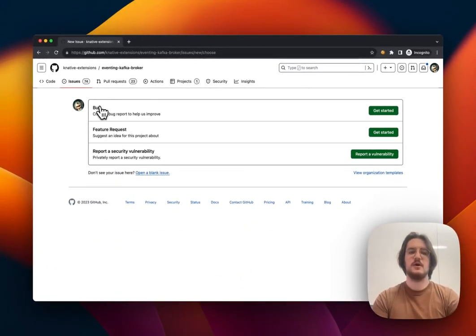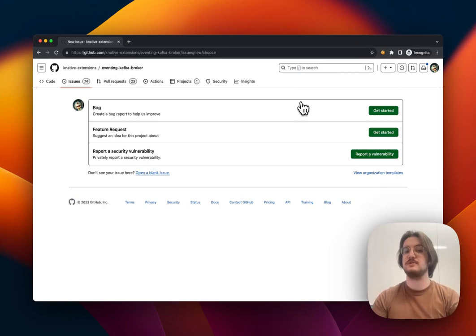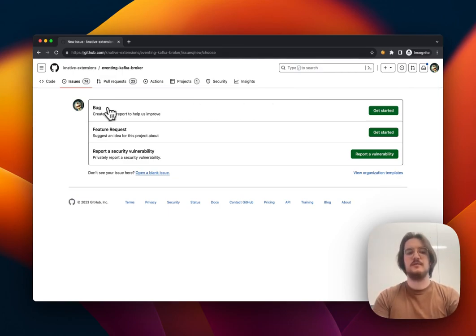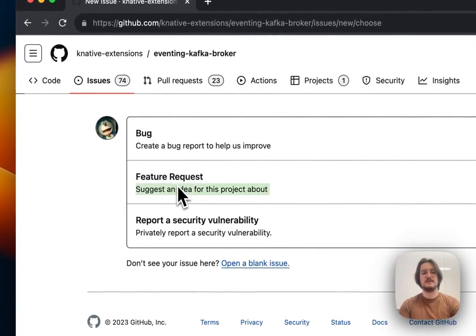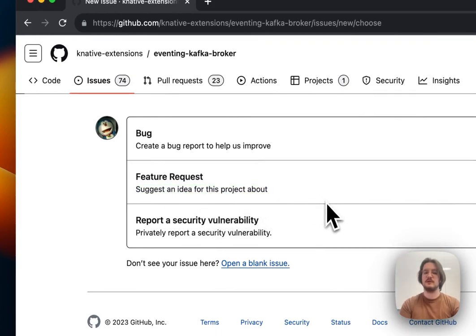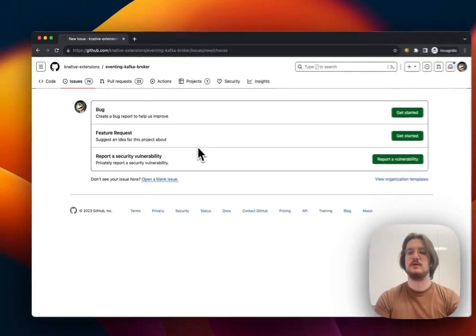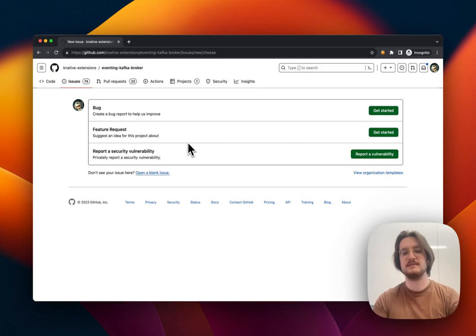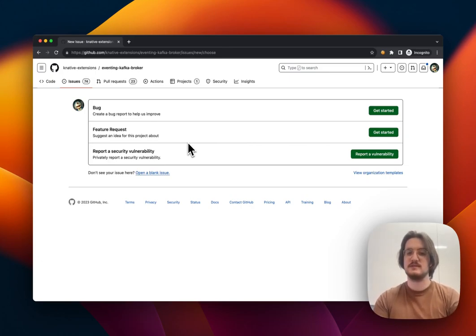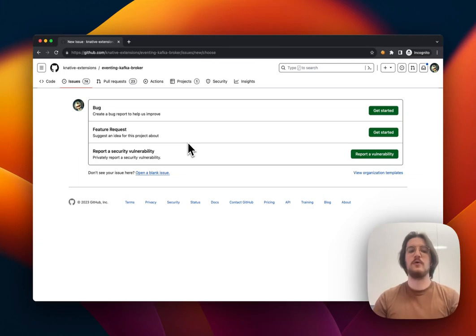and these options are issue templates. In Knative, we've got bug, feature request, and report a security vulnerability. However, these are configured on a repository-by-repository basis, so it might be different for your specific repository.